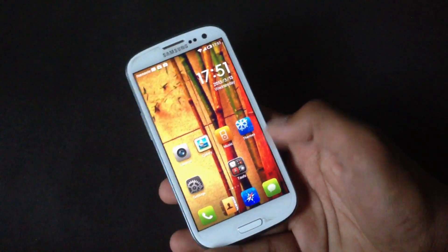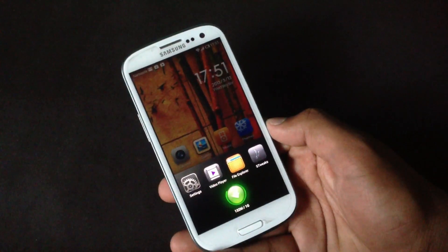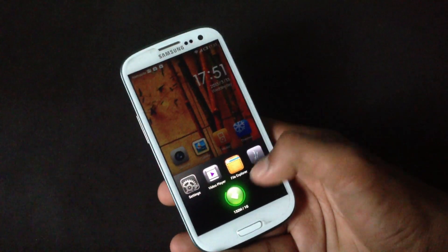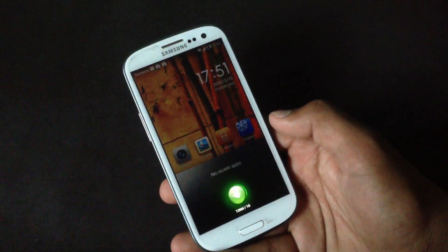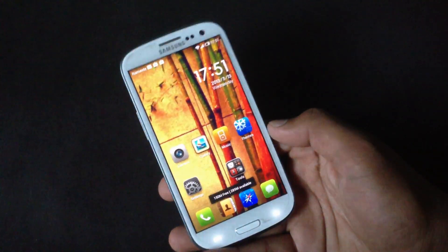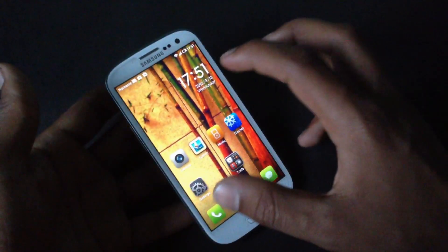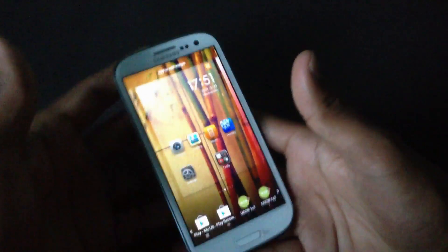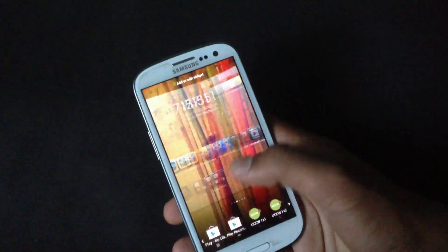If you hold the home button you will get the recent apps menu. You will also have a button to kill all apps at once, which is a very useful feature.